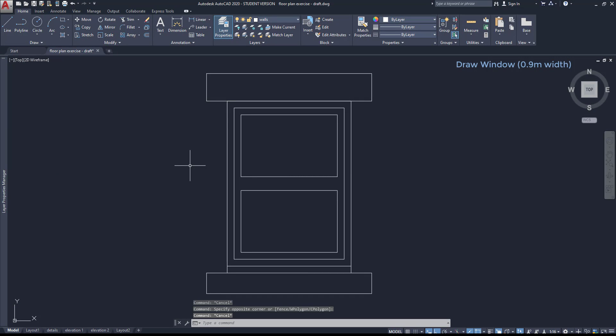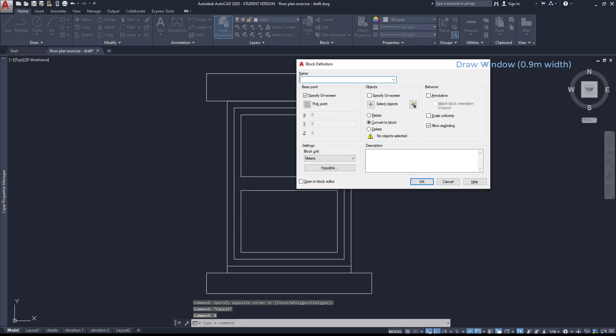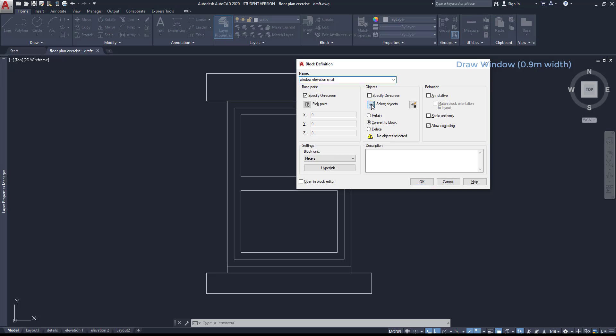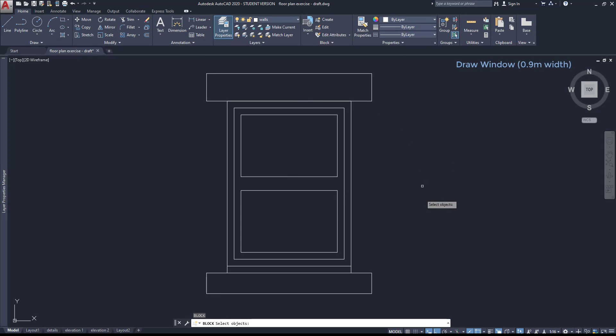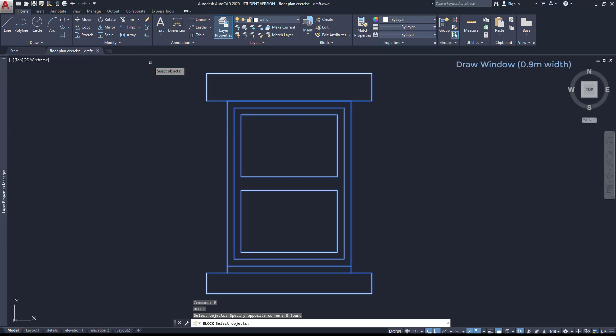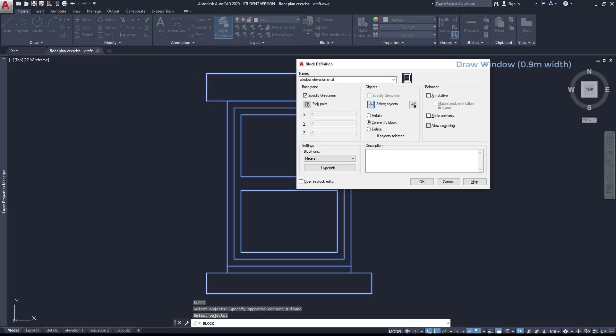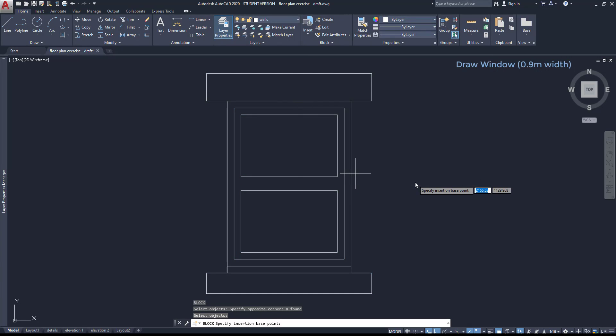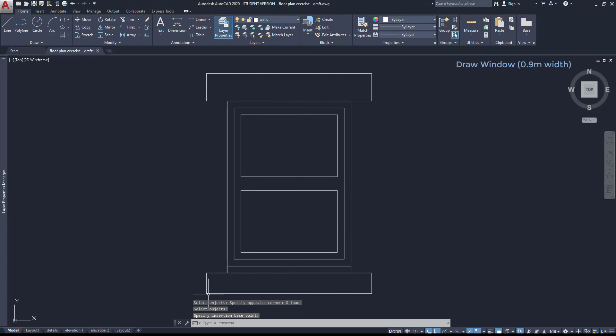Now, let's convert these objects to a block. I type B and press enter. Insert the block name. Then I'm going to select the objects. Press enter.